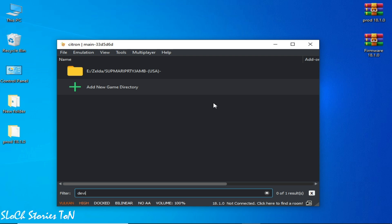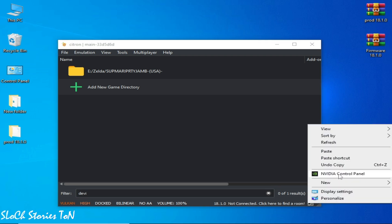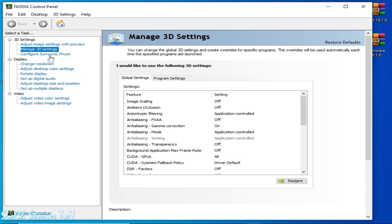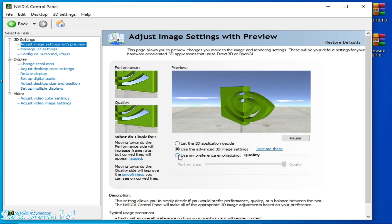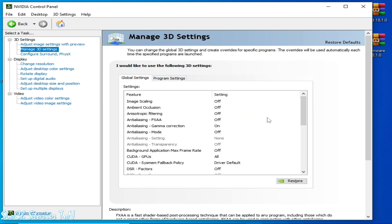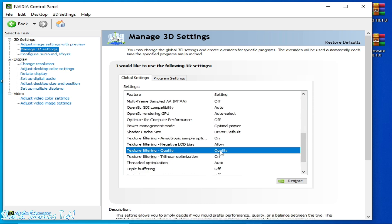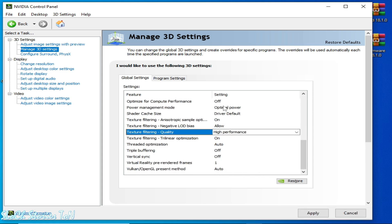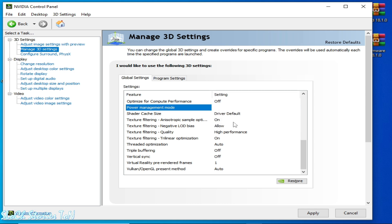After these settings, you can fix the black screen for Citron Switch emulator. For more settings, go to the control panel for your GPU — I have an NVIDIA GPU. Select Performance, check the box, and apply. Go to Manage 3D Settings, scroll down, and set Texture Filtering Quality to High Performance. Also set Power Management Mode to Maximum Performance and click Apply.